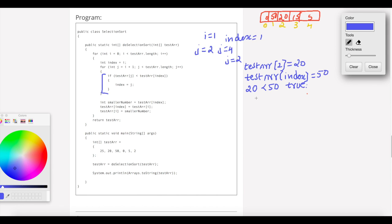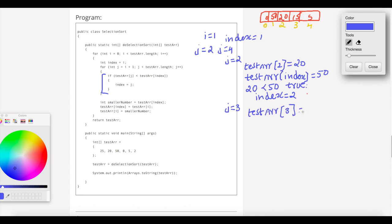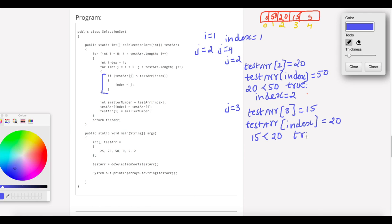So index is updated to j, meaning index equals 2. Next, j equals 3. Test array of j at index 3 is 15. Test array of index is 20. Is 15 less than 20? That is true. So index is updated to 3.